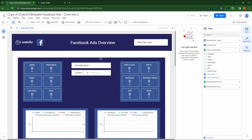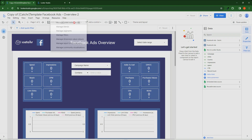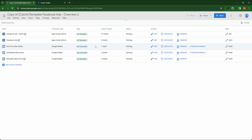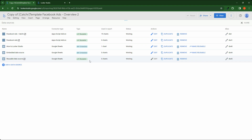To remove a data source from Looker Studio, open your report in Edition mode. Click Resource, then Manage Data Sources. Here, you can click Remove. If this data source is embedded, it will be removed from the report and from Looker Studio. If this data source is reusable, it will be removed only from the report.